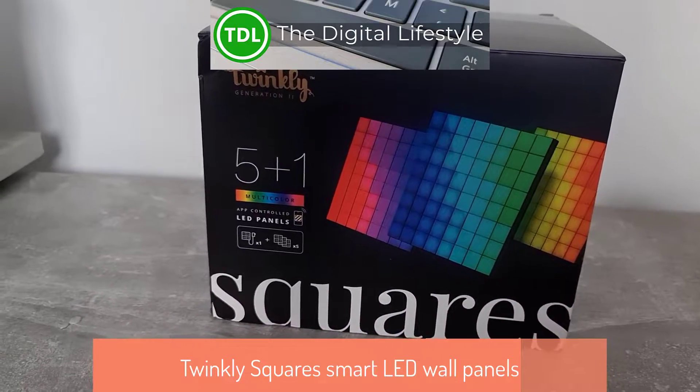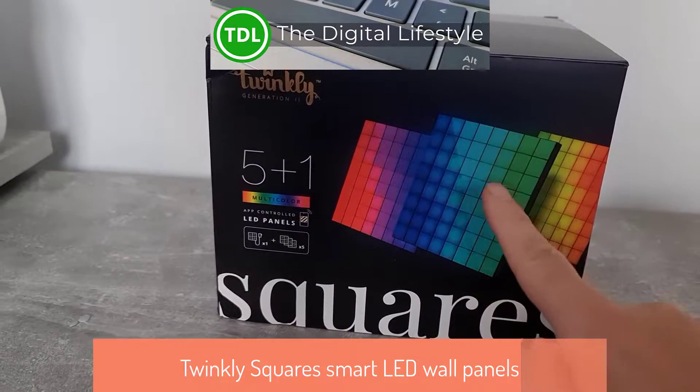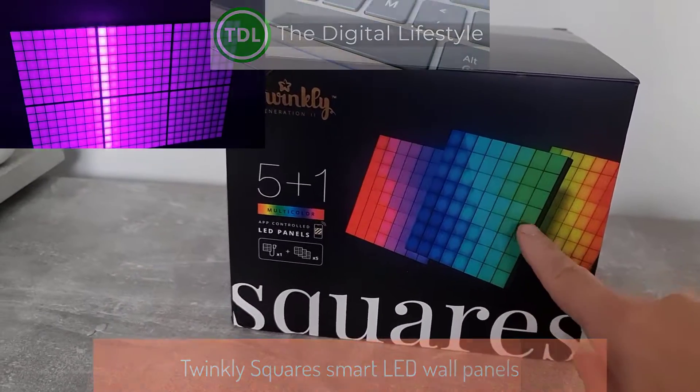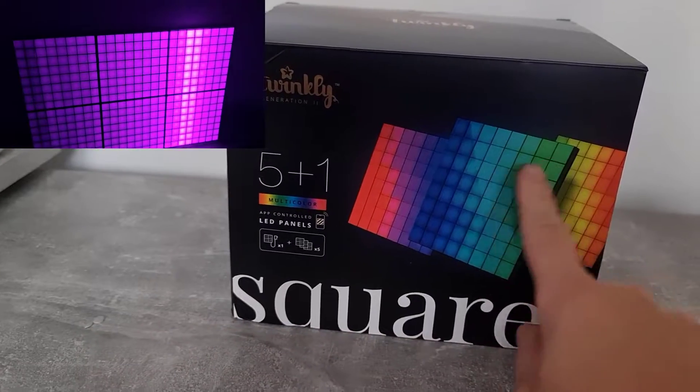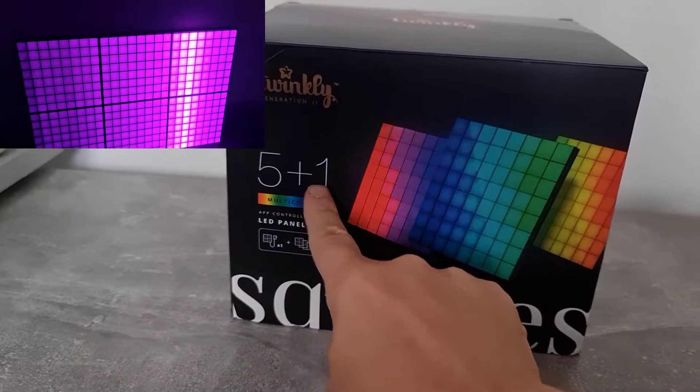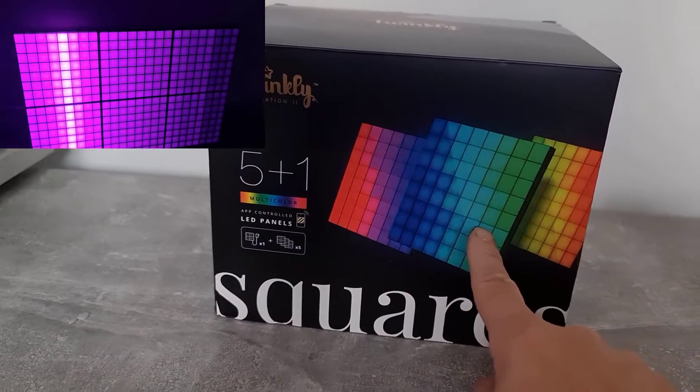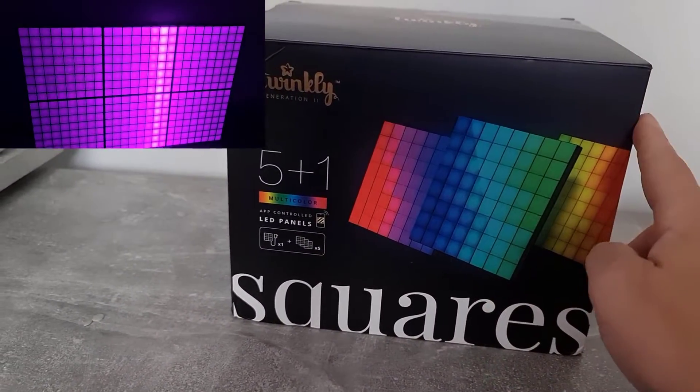Welcome to a video from thegislives.com. In this video I'm going to look at the squares from Twinkly. These are a starter kit. So there's six LED multicolour panels in the kit.